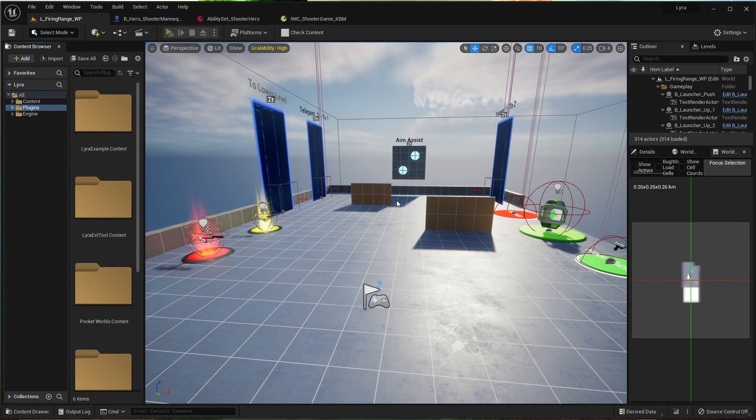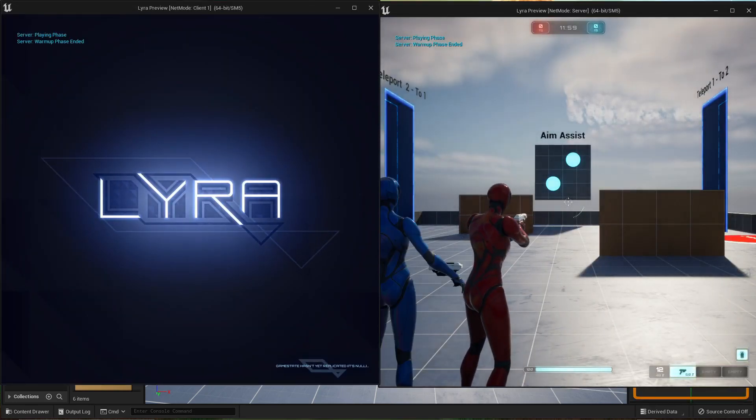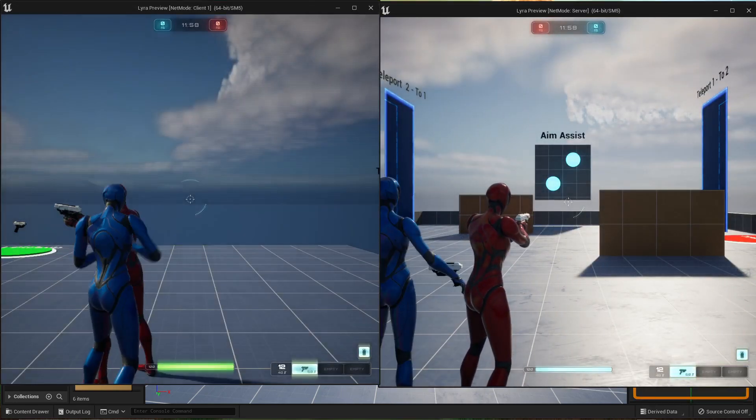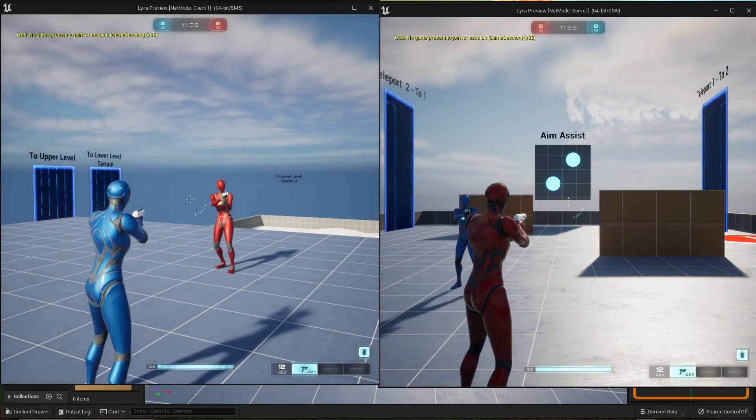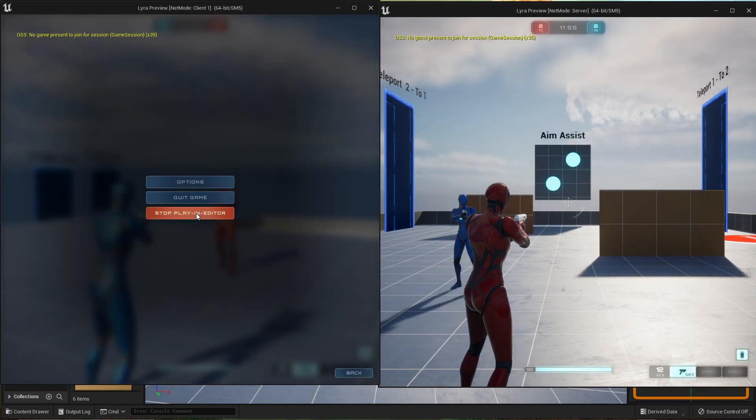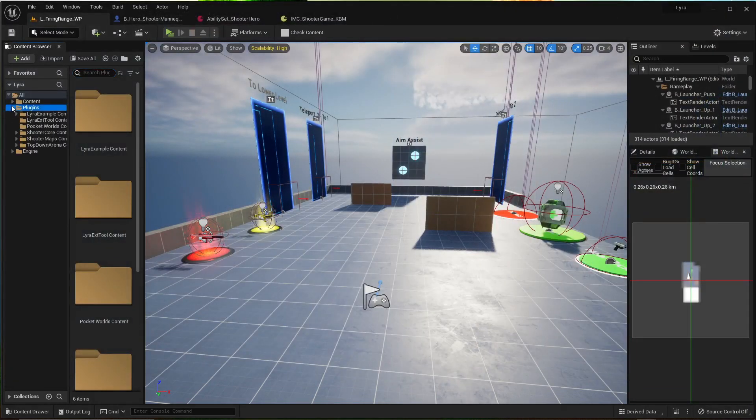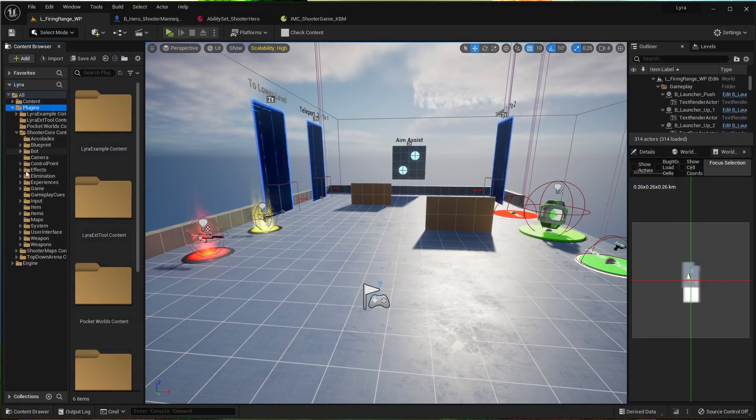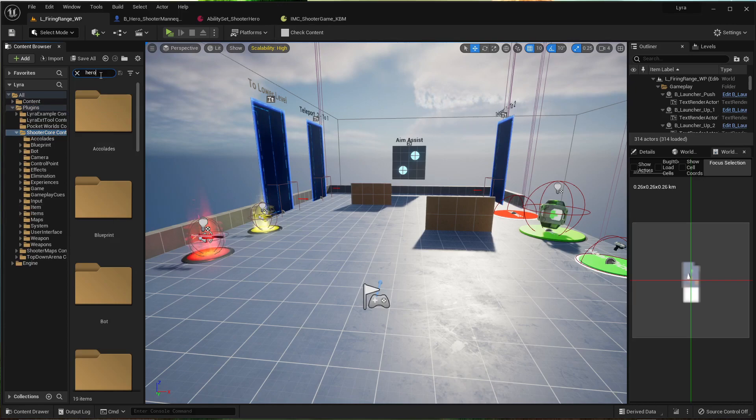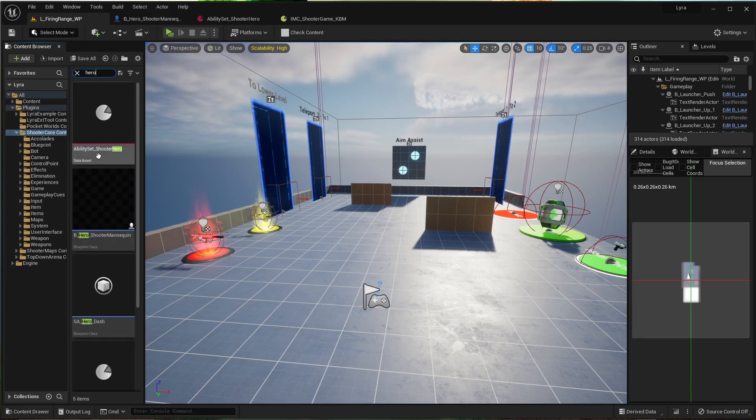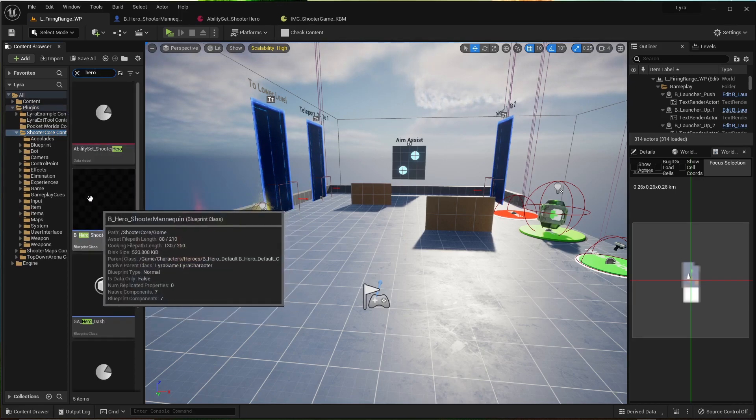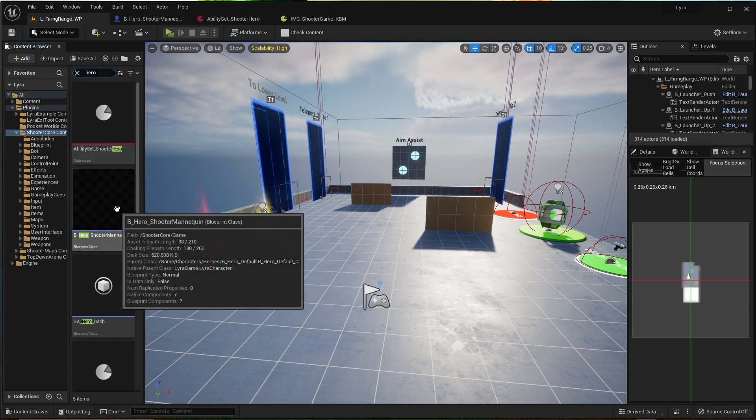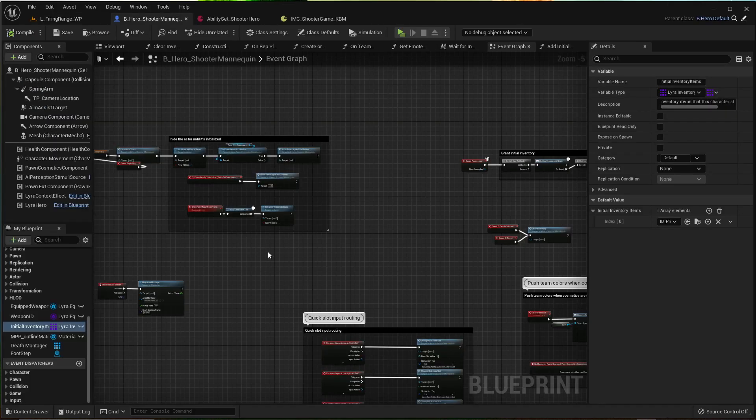Normally we start off with a pistol or whatever is in your inventory. The default is pistol, and that's not what we want. First thing we're going to do: plugins, shooter core content, and then just search for hero. And if this is the hero you're using, the character, then use this.